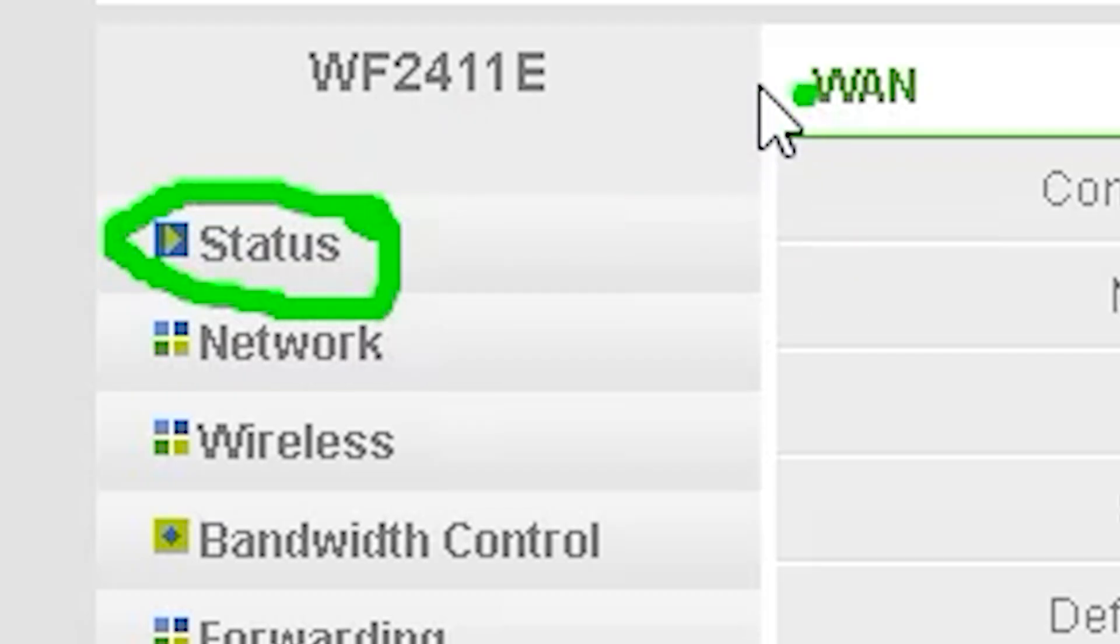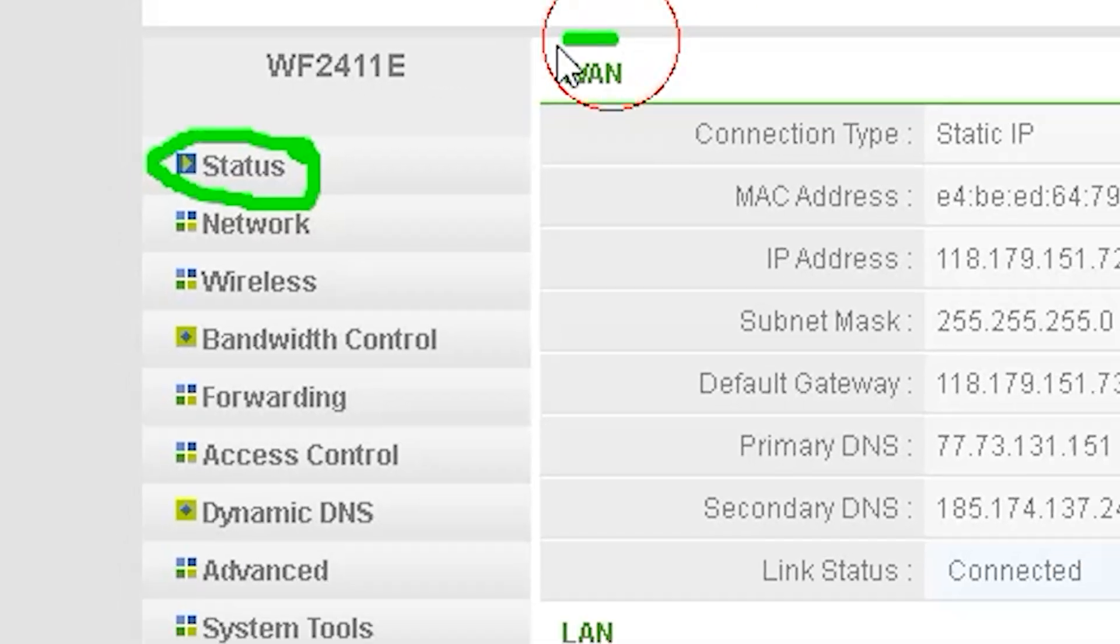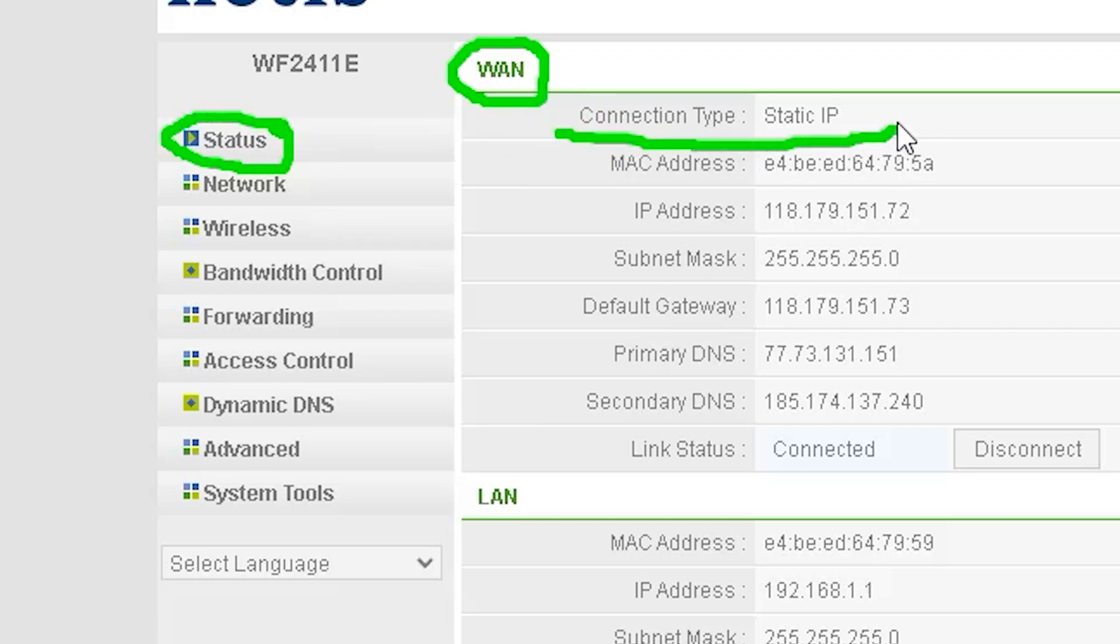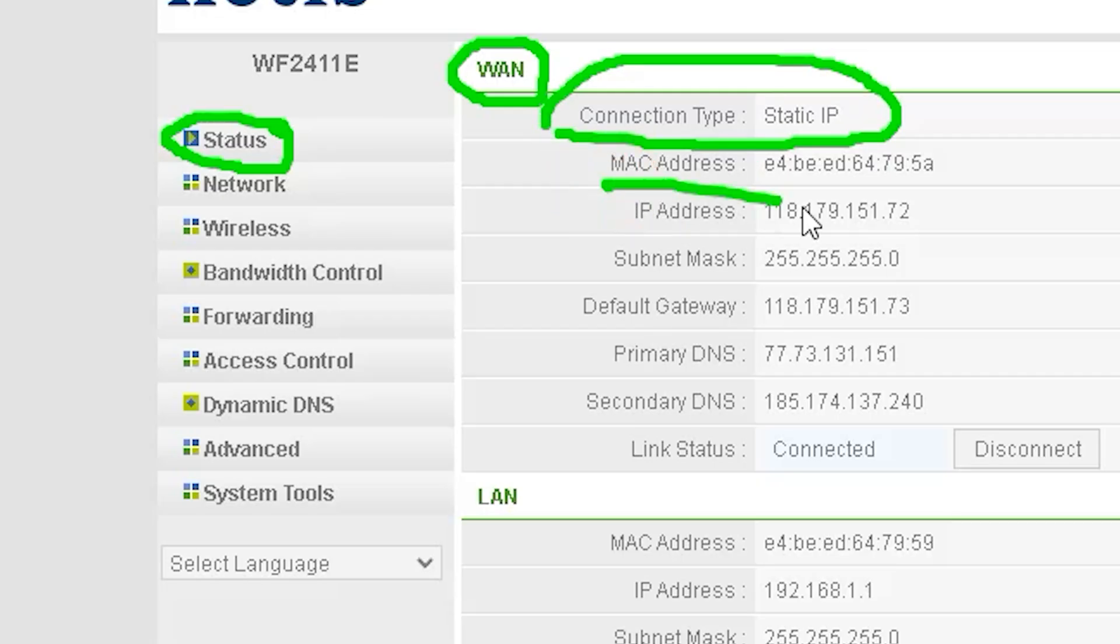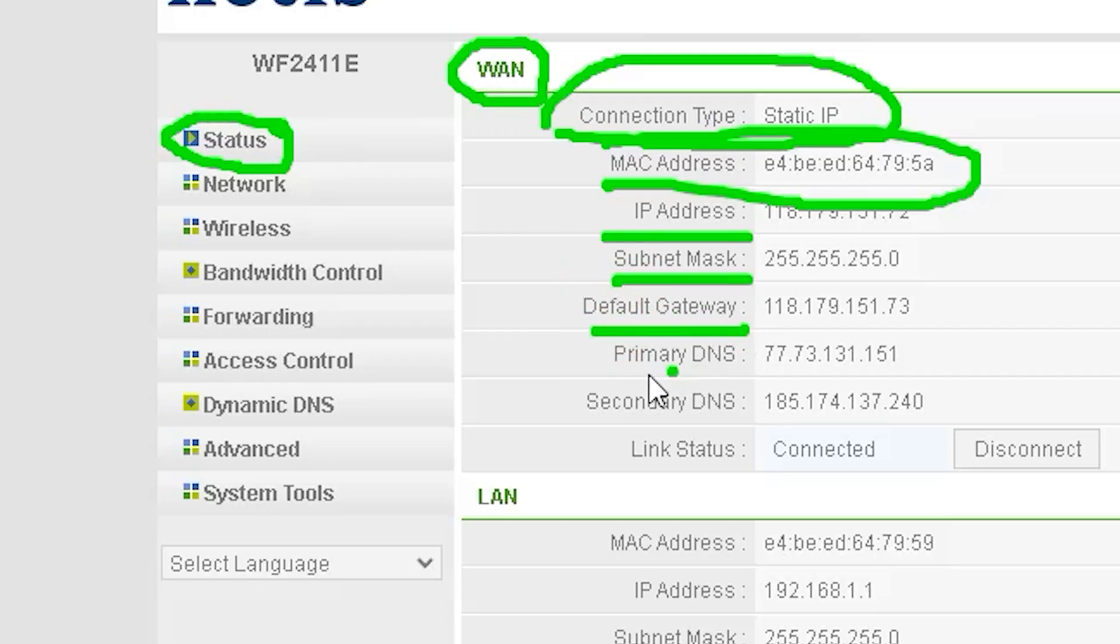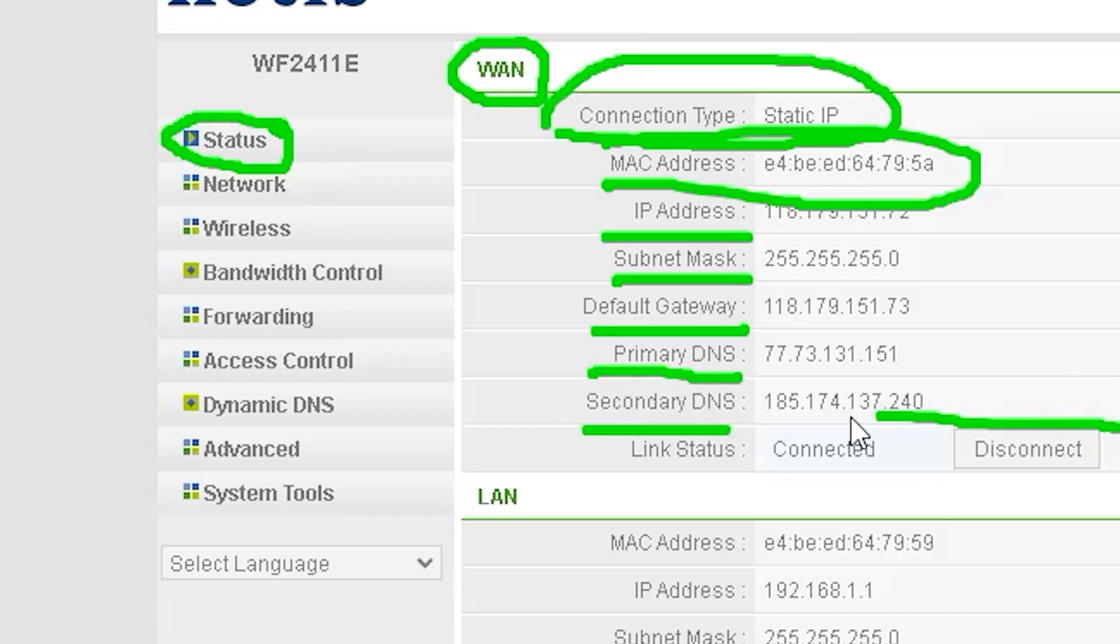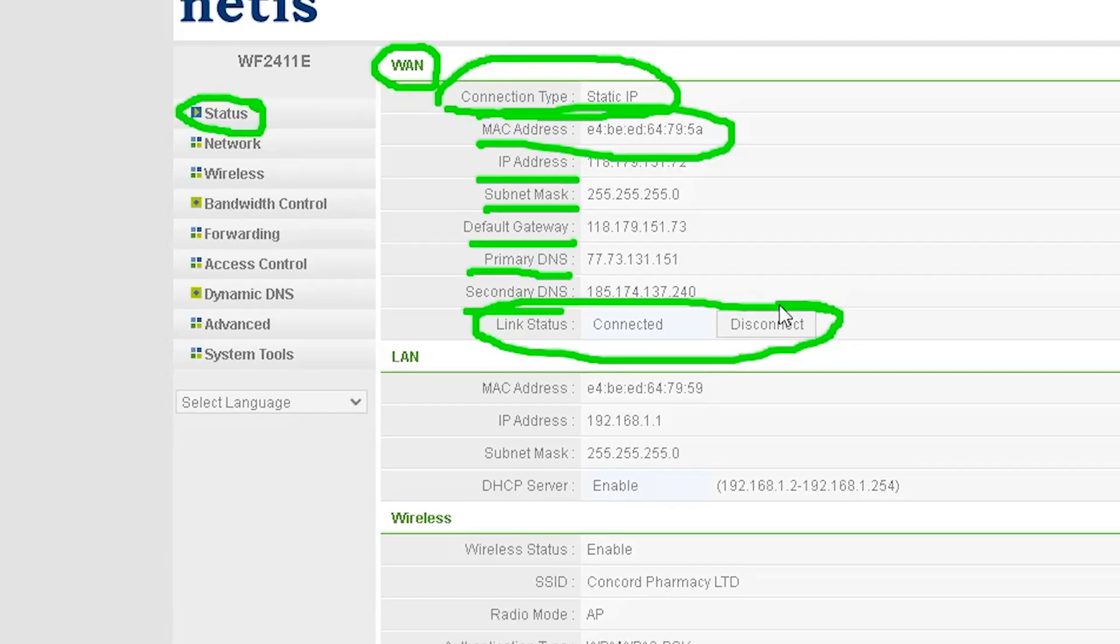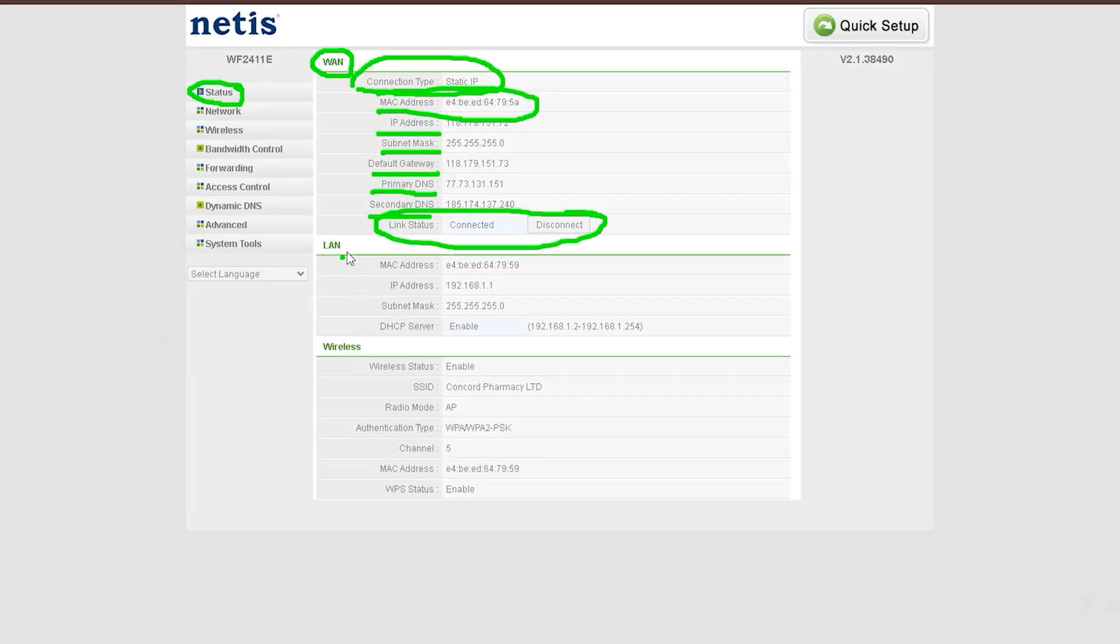When you click on Status, the WAN status will appear on the right side. Here you will see the following details: Connection Type - the type of internet connection being used; MAC Address - the unique hardware address of your router; IP Address - the assigned IP address for your internet connection; Subnet Mask - defines the network range; Default Gateway - the main route through which data is transmitted; Primary DNS - the main domain name system DNS server; Secondary DNS - the backup DNS server; Link Status - indicates whether the connection is active or not.